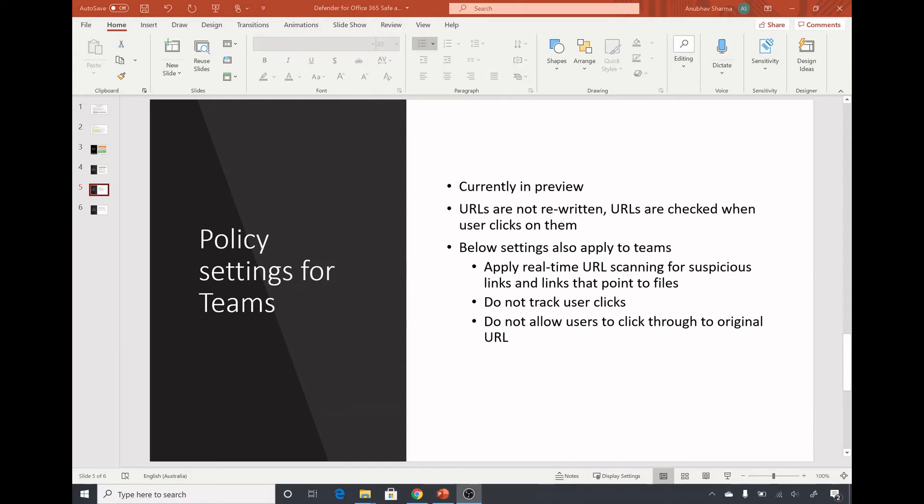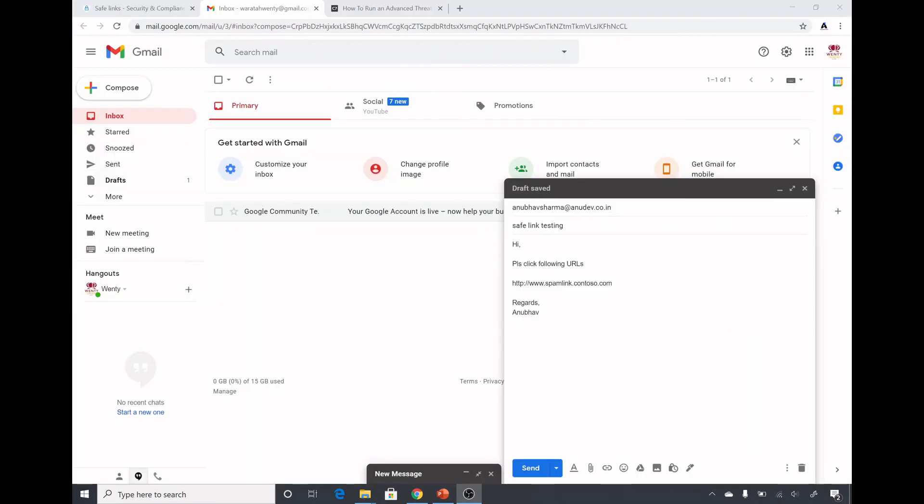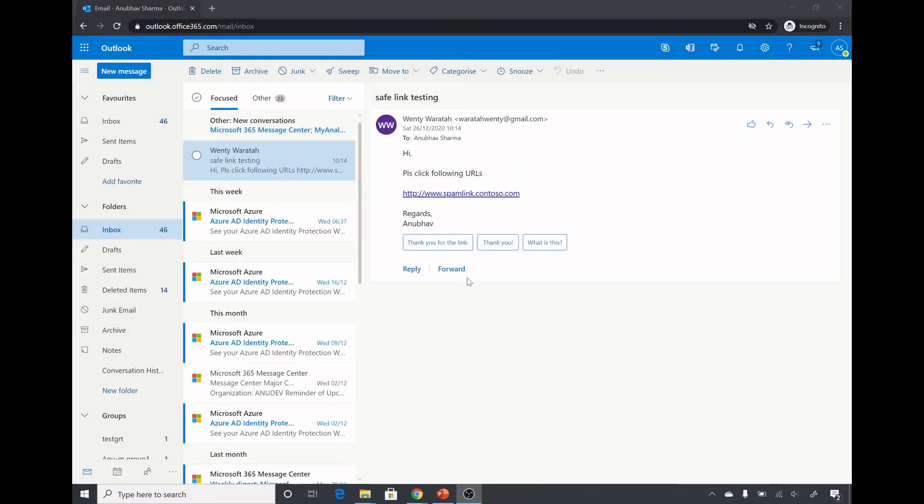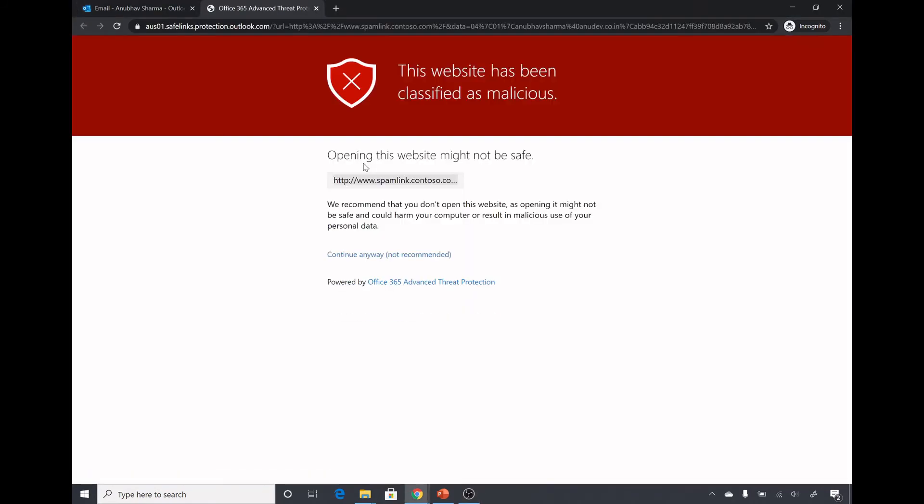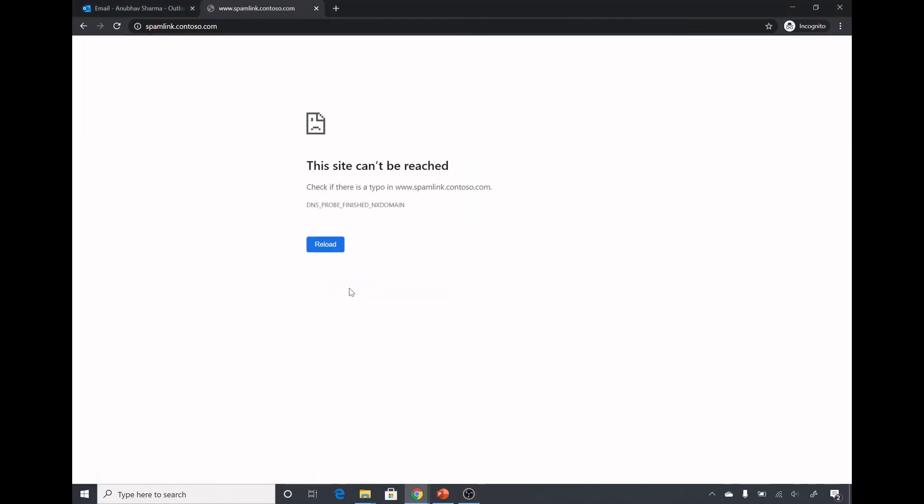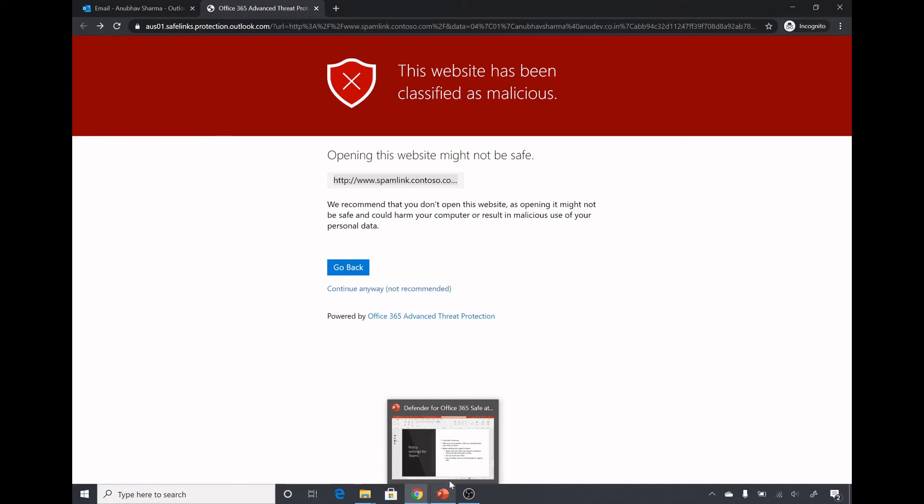Now let us see a demo of it. I will send an email with the link in it. There is an email I'm sending to one of my email accounts in my anudev.co.in domain and here is the link. So here I got the email and when I click on the link let's see what happens. It is saying that the website has been classified as malicious and it's not allowing me to open the web page. I'm getting the option to continue to website because in the policy I did not select the setting where I am blocking the users to go to original URL.